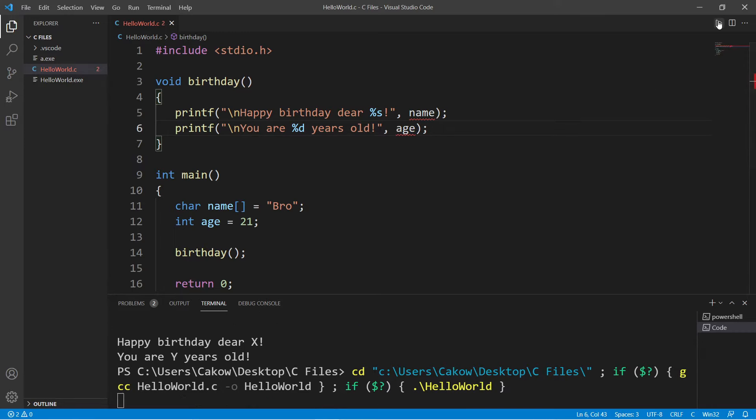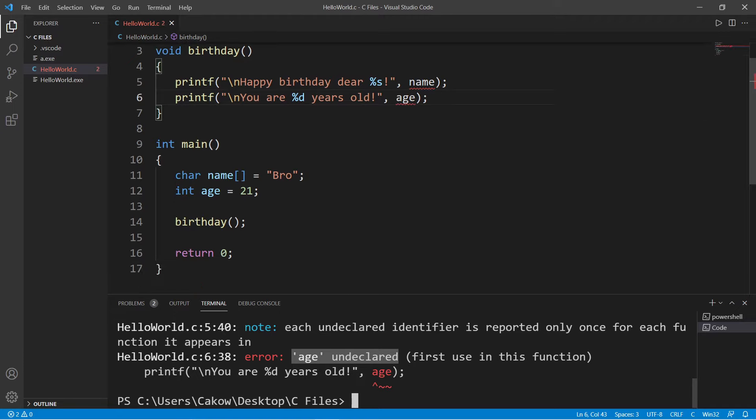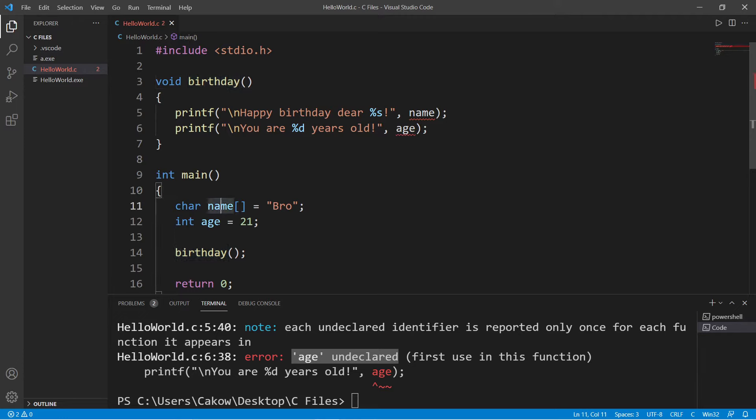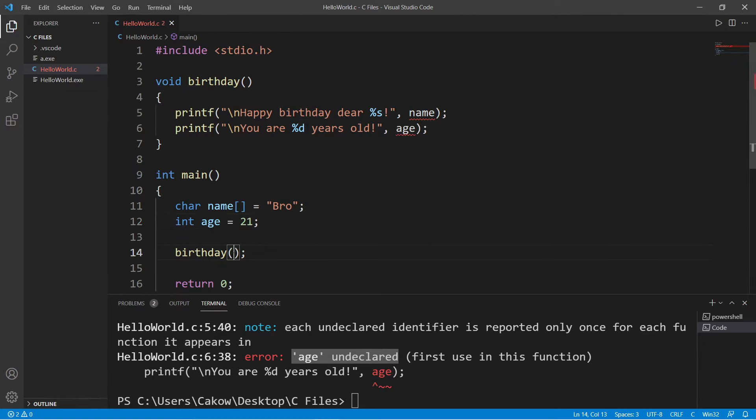Now here's the problem. You can see that we have some red underlines. Name is undeclared, as well as age. Here's the deal: functions can't see inside of other functions. Our birthday function is unaware of our name and age variables. One way in which we can make our birthday function aware of these is to pass them as arguments when we invoke the birthday function.